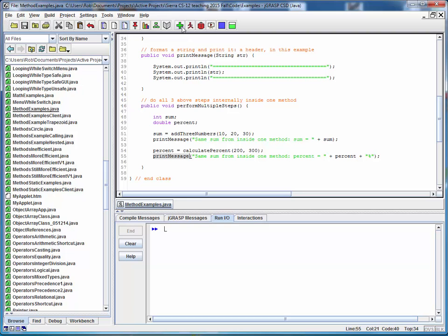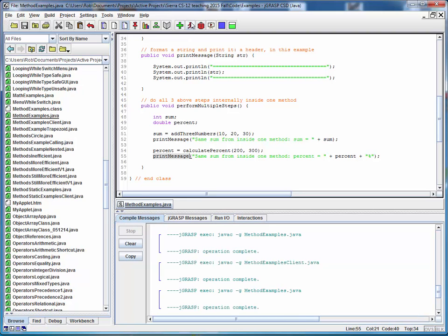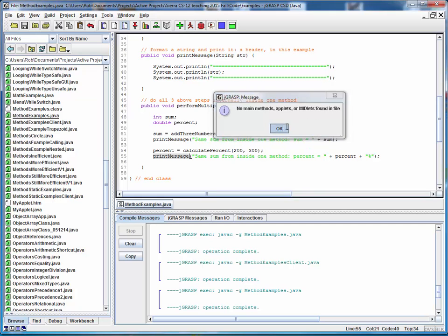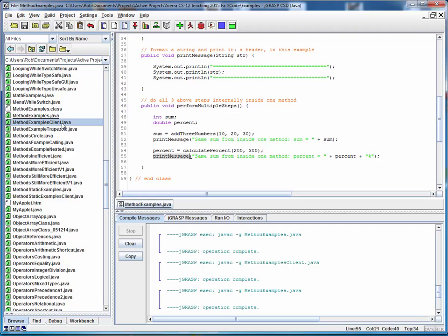So let's compile this and run it. And notice that we can't do that. There's no main method in this file. Remember we said that every Java application has to have a main method someplace in it. So this class is intended to be run from some larger external client class.